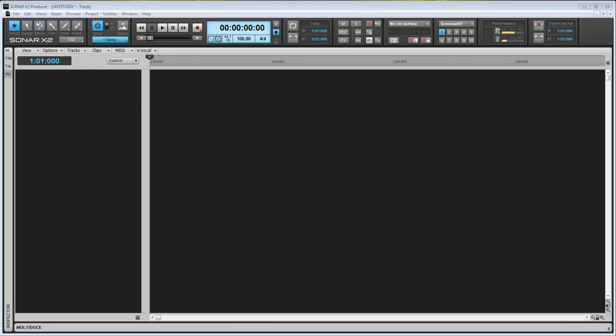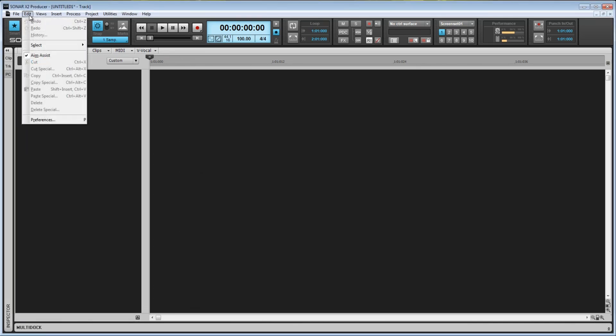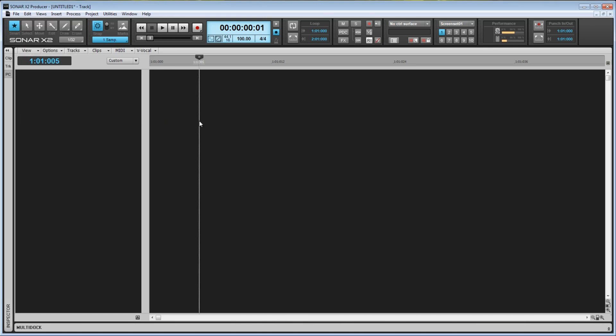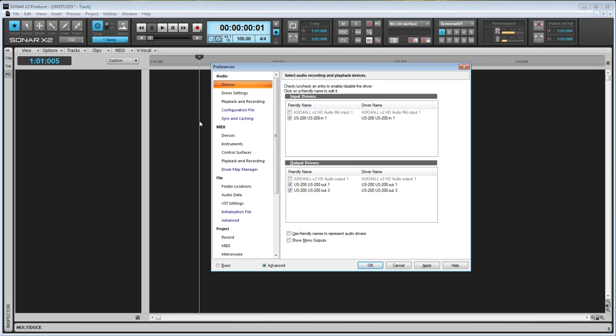To set up the audio interface, we need to go into the Preferences window by going to Edit and Preferences, or by just using the P key as a shortcut.